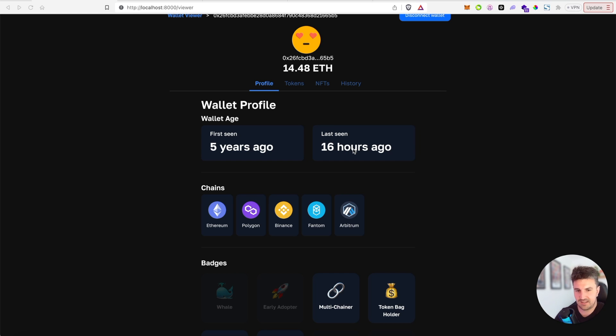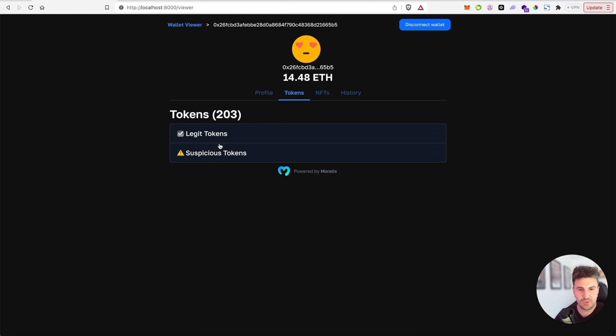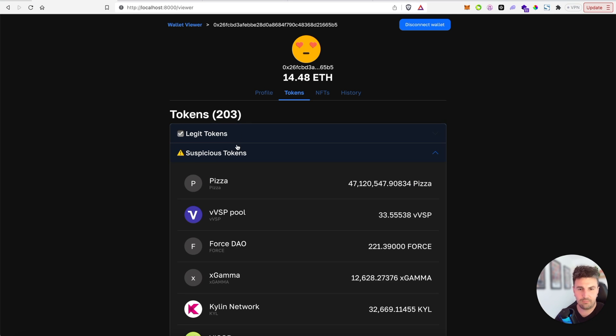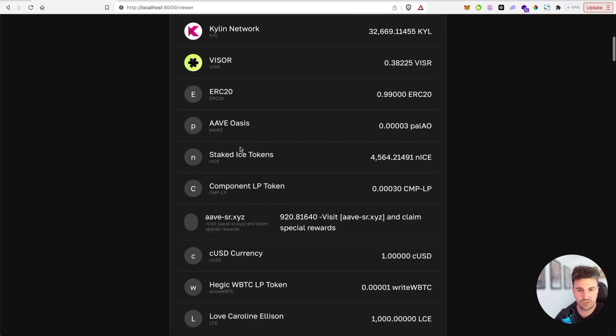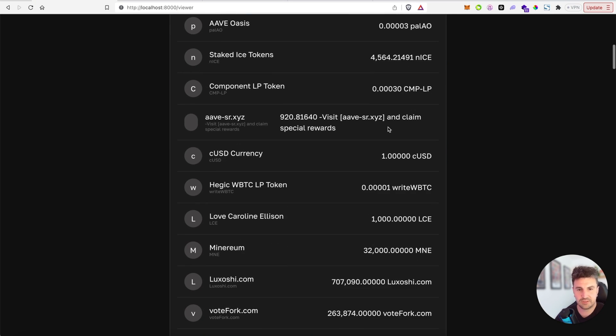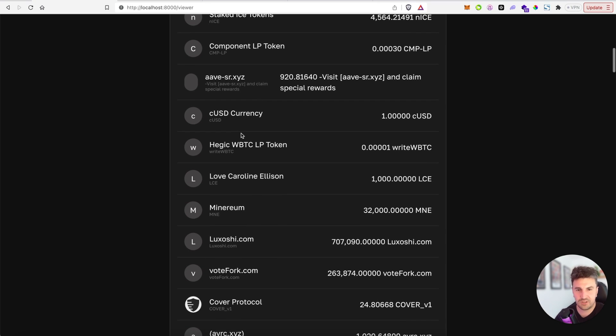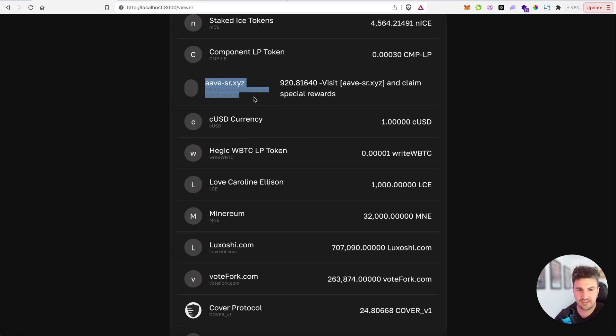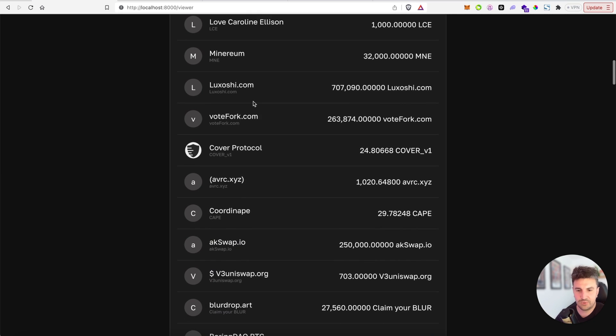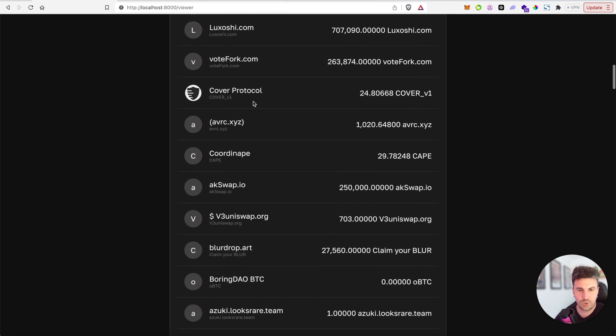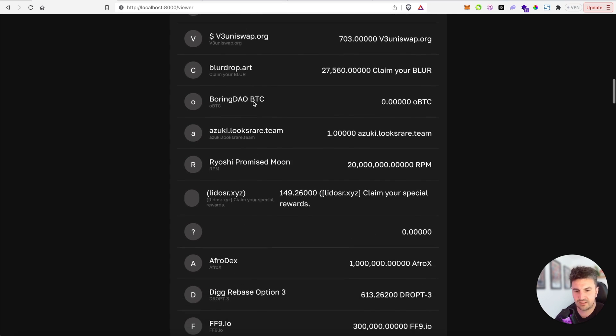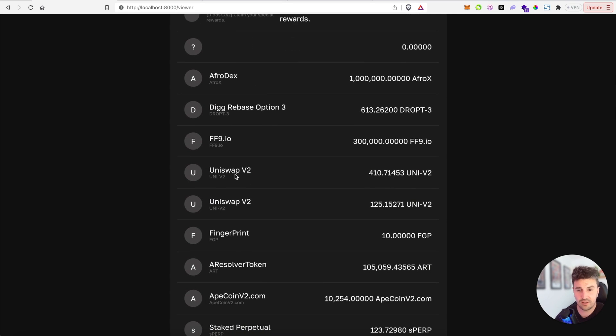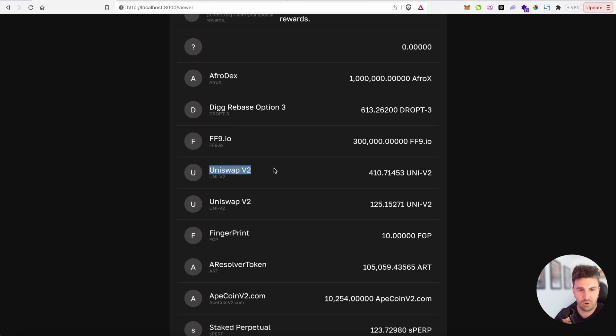If we check out the ERC20 tokens here, we can see they've been divided into legit tokens and spam or suspicious looking tokens. This list obviously includes copycats, duplicate tokens, and some of these are just URLs telling you to go to this website to collect some rewards. But it also includes tokens that at first glance might look legit, like these Uniswap V2 tokens, but when looking at the contract it's clear that it's a honeypot or a scam.